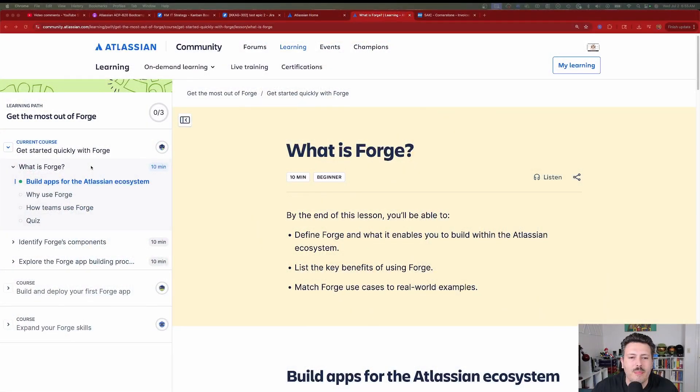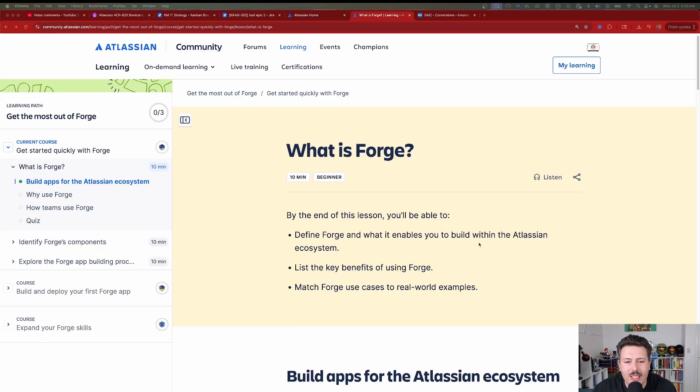I do want to focus on the development aspect of this because this is going to be very technical. If you're not comfortable, you might want to brush up a little bit on coding because you will need to know some coding in order to get comfortable here with Forge. So what is Forge? You're going to be able to define Forge and what it enables you to build within the Atlassian ecosystem.